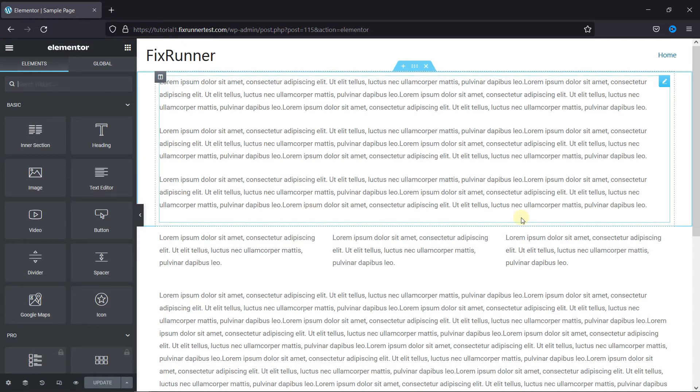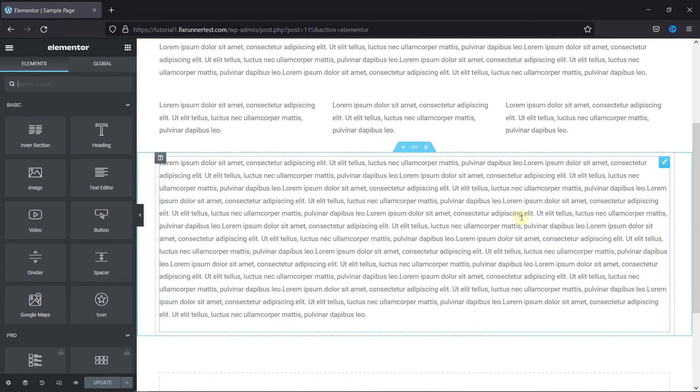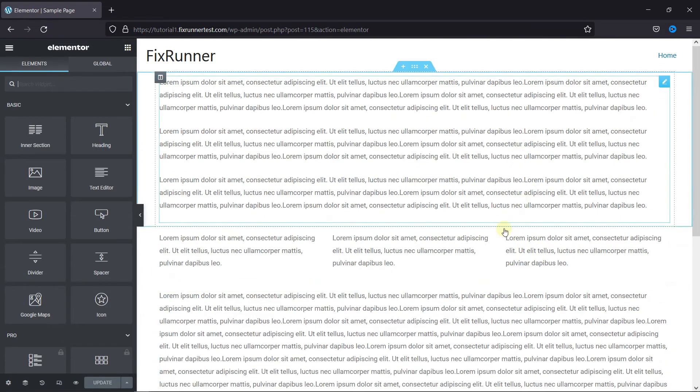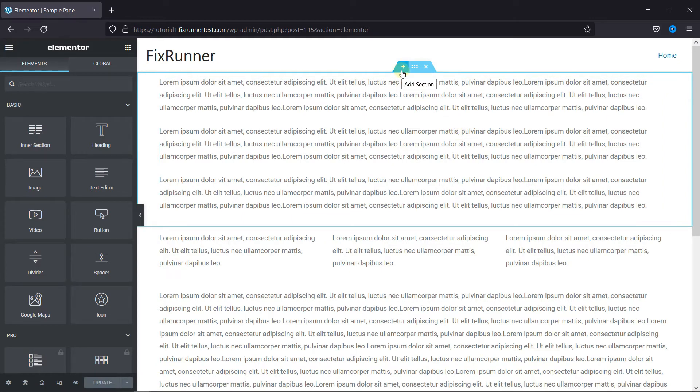This is the Elementor editor. To add a heading, just go to where you want to add it, and then click here to add a section above it.